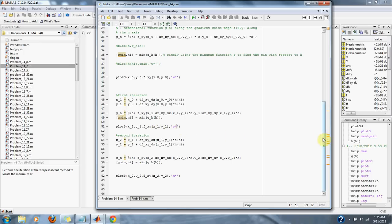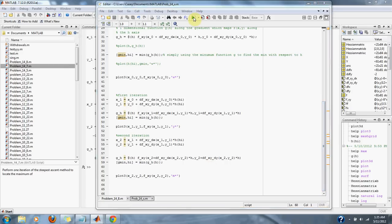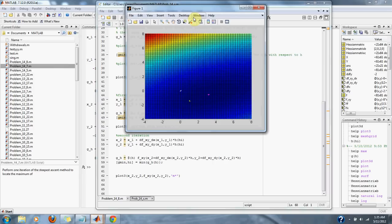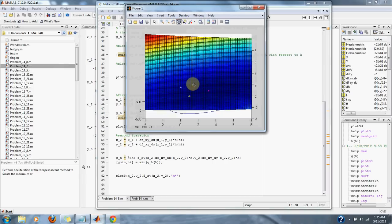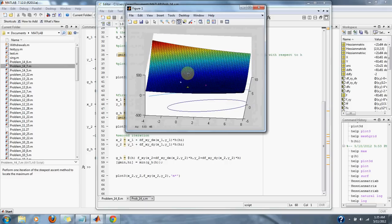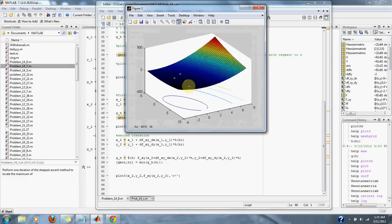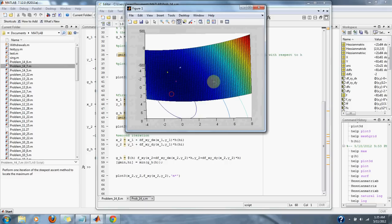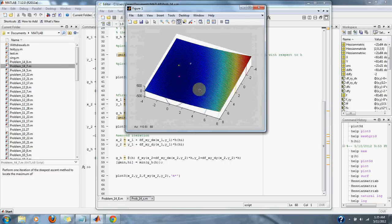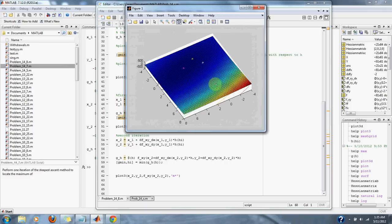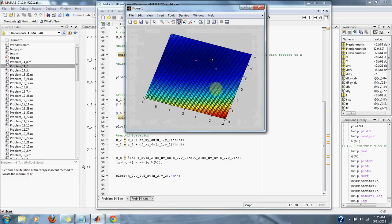The problem only asks for one iteration. Here's a second iteration, and here's what the plot looks like. We can turn it as you can see.